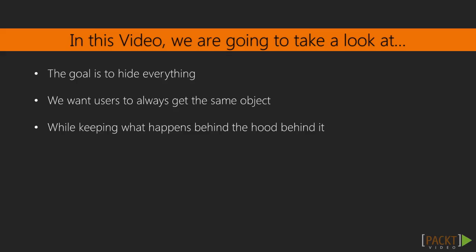By the end of this lecture, we're going to hide everything from the user, creating a pattern that hides all the adapters we've created in previous sections. We want users to always see the same object, not even knowing there are different adapters behind it.